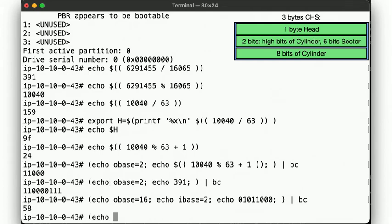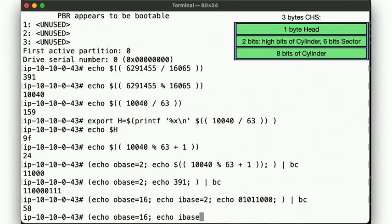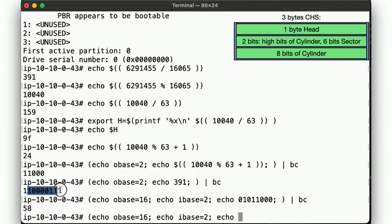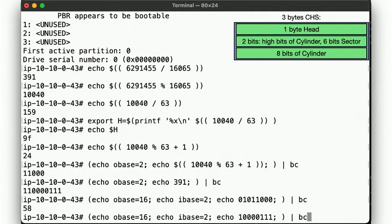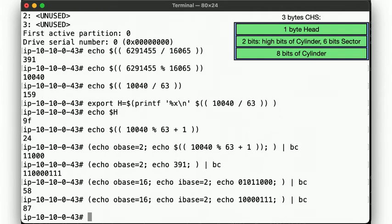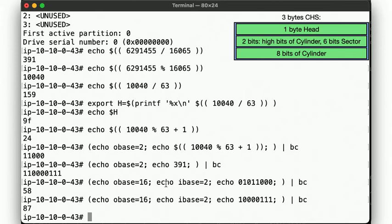And the last eight bits of the cylinder number converted to hex is 87. So now we have our CHS bytes, 9f, 58 and 87. Let's write those to offset 451.